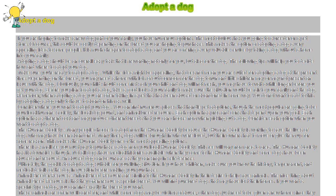One good place to start your search is on the computer. Using a search engine, you can type in the name of the breed followed by rescue and your area. This will bring you to pages that offer rescue pet adoption services in your area.